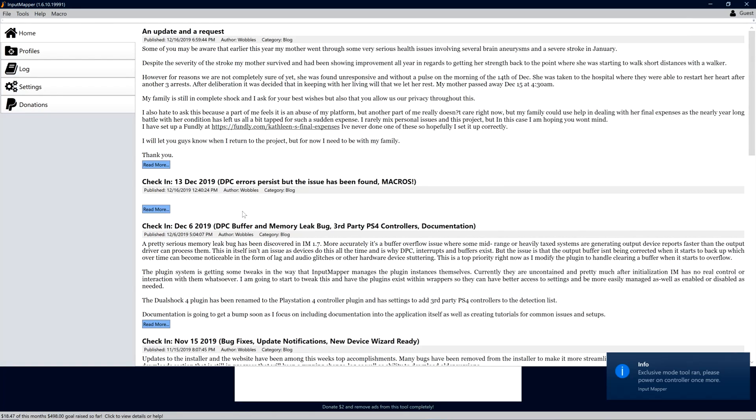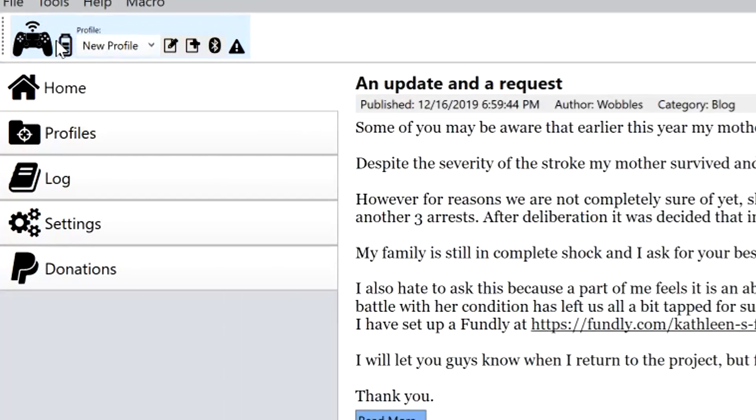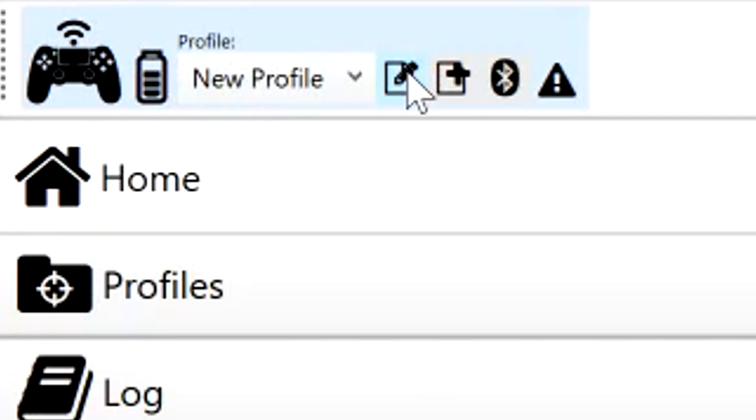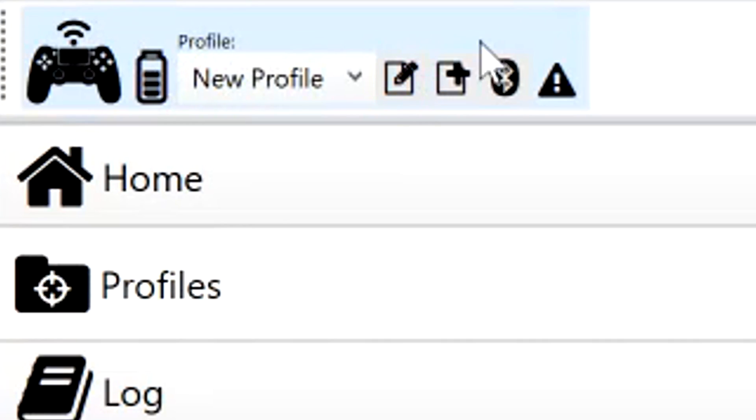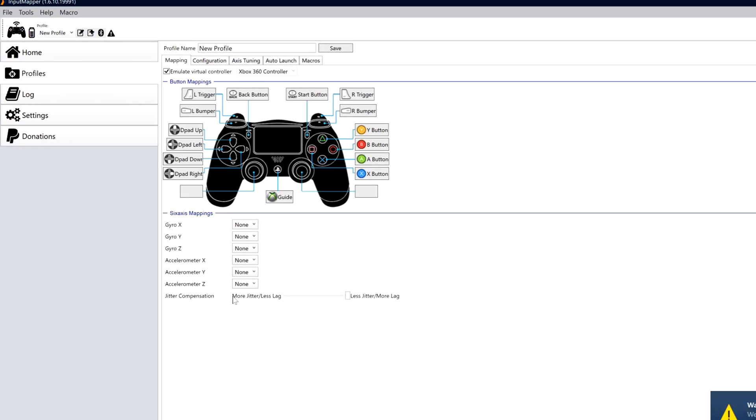Anyway, with your controller now connected, you should see an option to edit the controller's profile. This is where you choose what buttons to do what and you can also change the light bar and stuff here too.